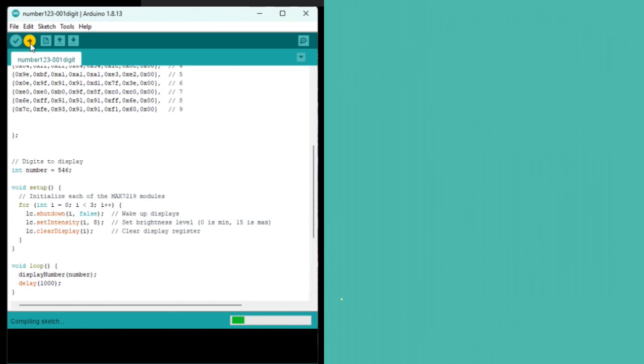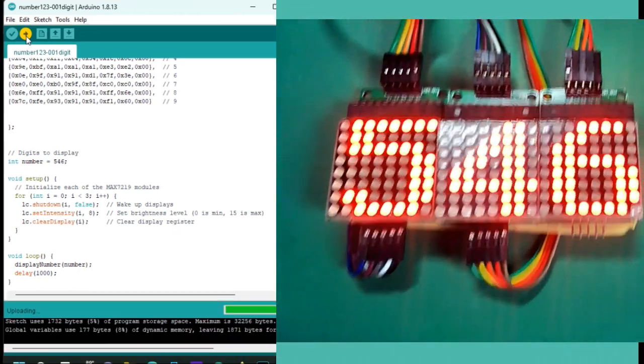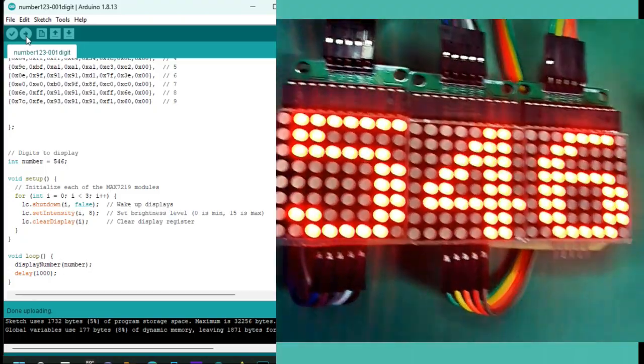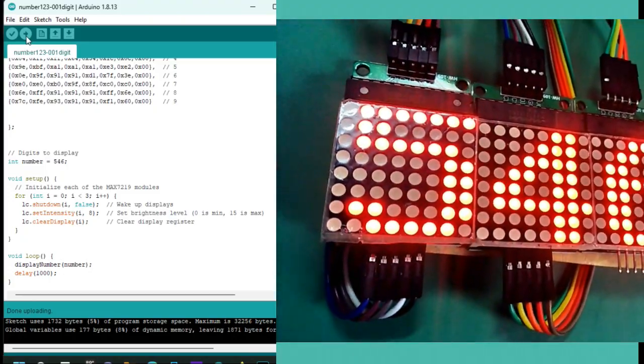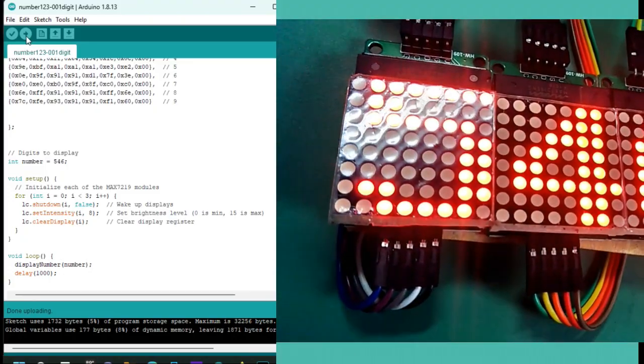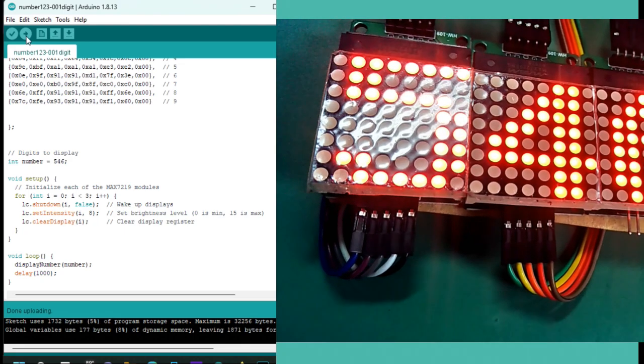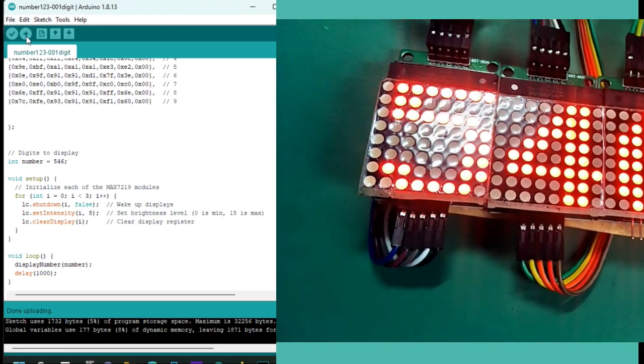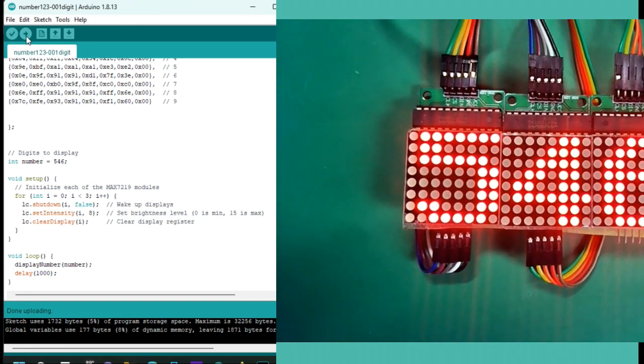I've uploaded the code, and now we can see the number. Notice how each digit is perfectly aligned on its respective display. You can modify the number variable in the code to display any three-digit number you like. You can even customize the patterns to display letters or symbols.